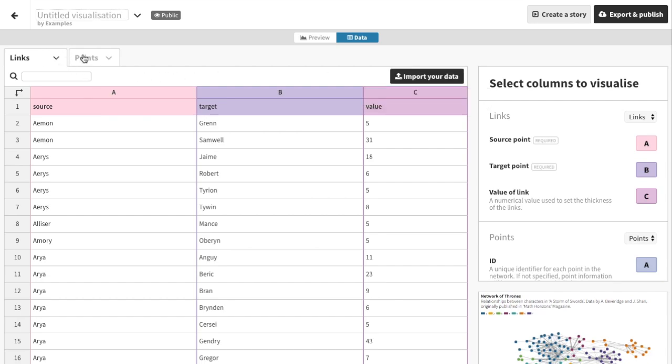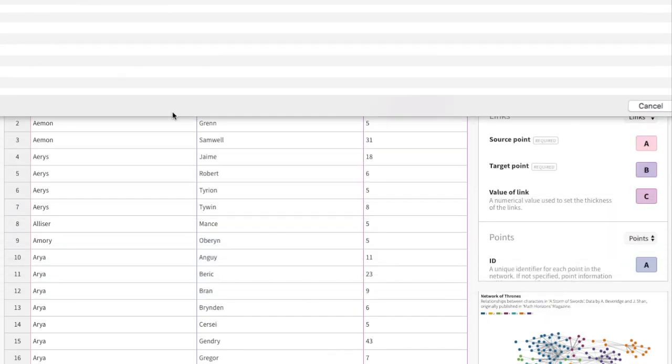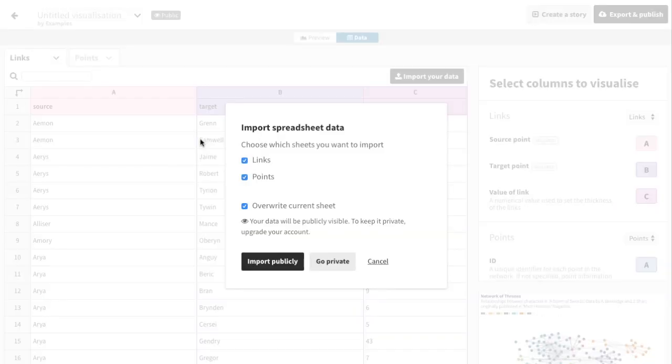Network diagrams usually have two sheets, one for the points or nodes, and another for the links between them. I'm going to import these from two tabs in an Excel document, starting with the links.